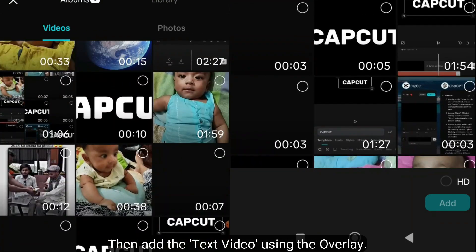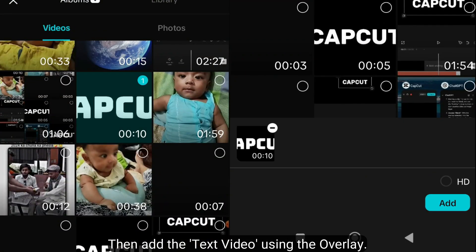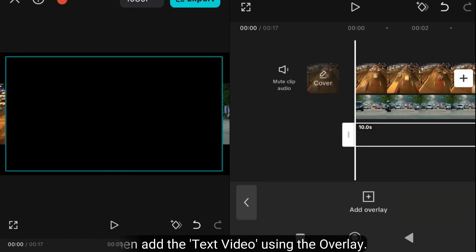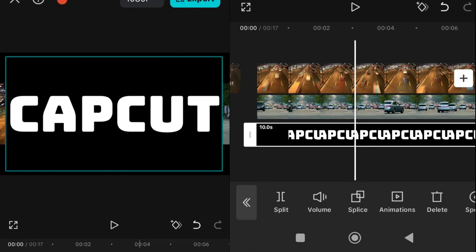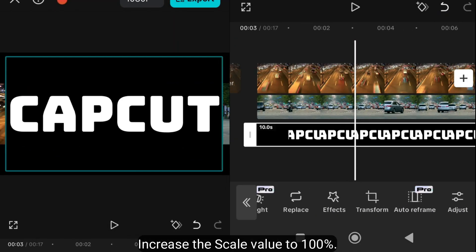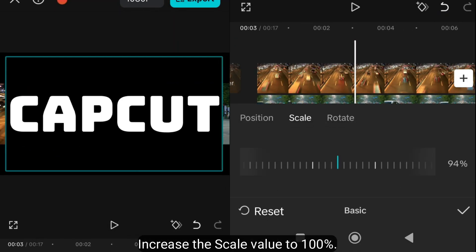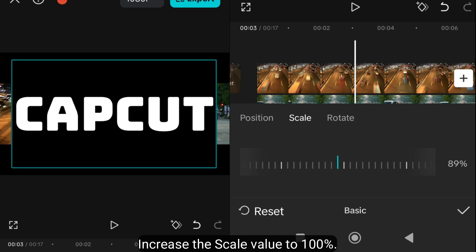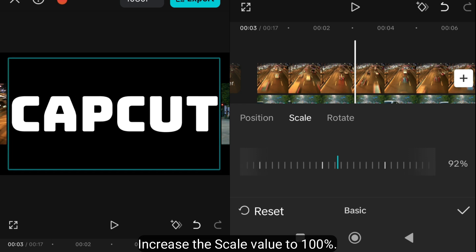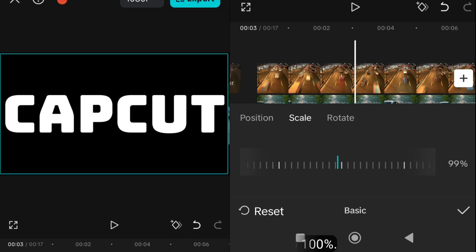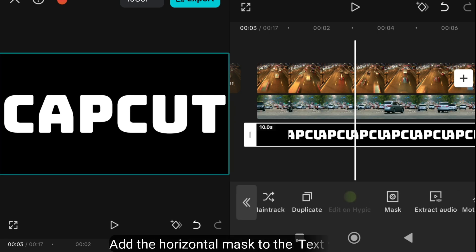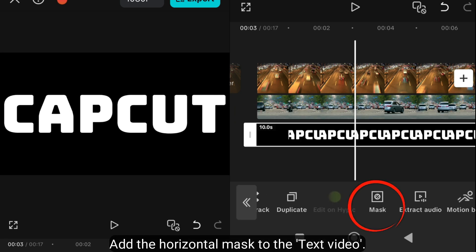Then add the text video using the overlay. Increase the scale value to 100%. Add the horizontal mask to the text video.